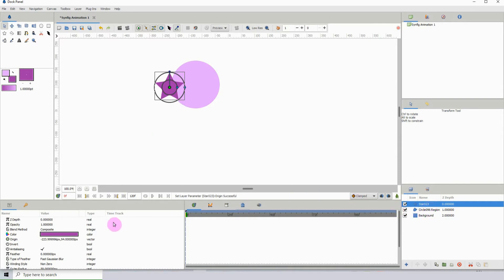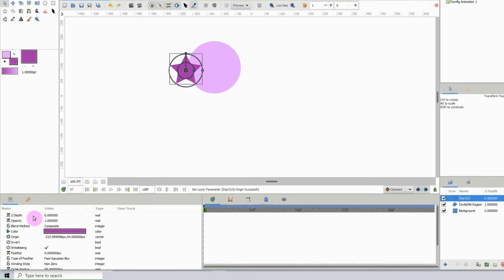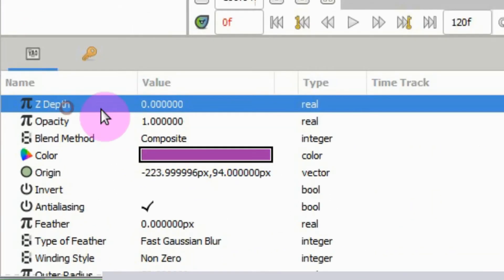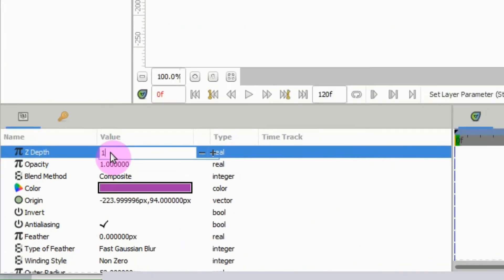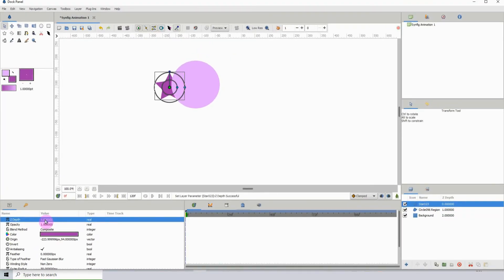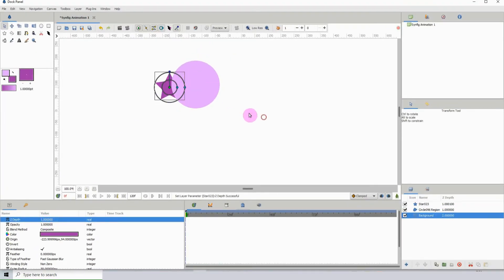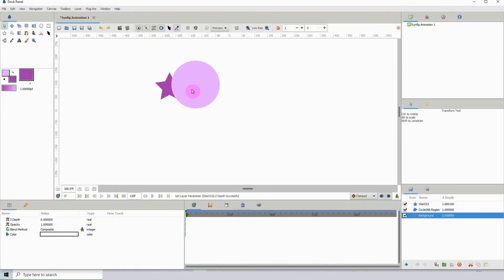To do that, I'm going to go to the Z depth feature right here and type a value of one. And there we see it goes behind the circle. As we can see, the star layer is actually above the circle layer.